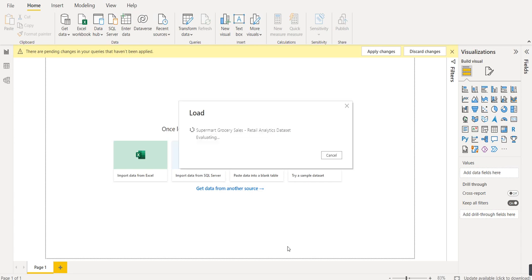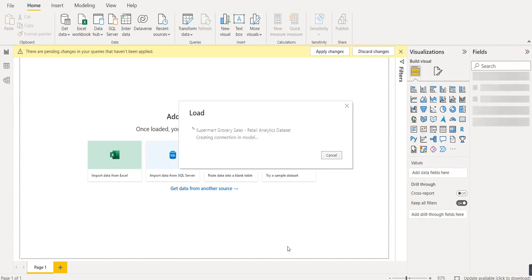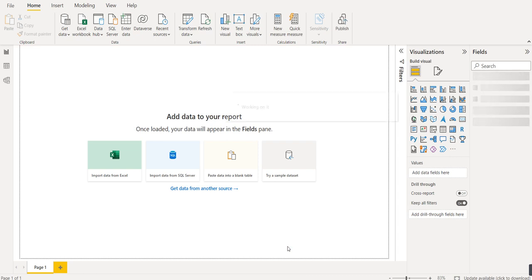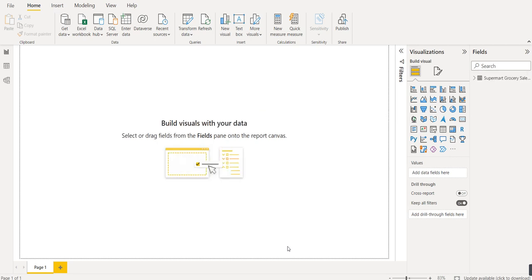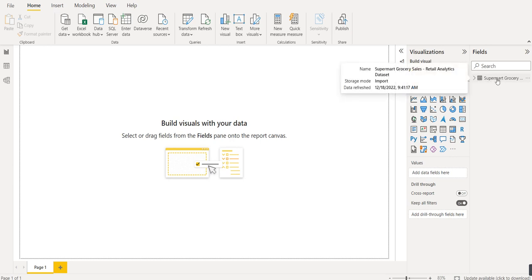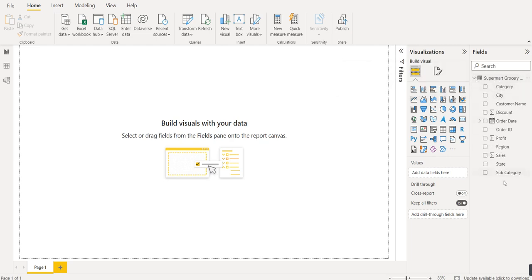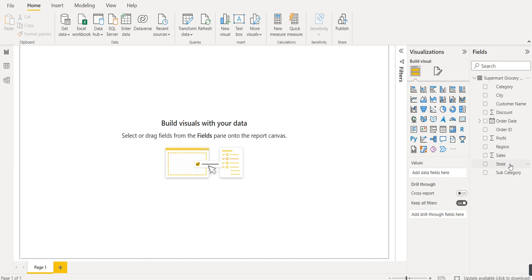The Excel workbook has one sub-sheet called 'Supermarket Grocery Sales Retail Analysis'. This sheet contains multiple columns: Category, City, Customer Name, Discount, Order Date, Order ID, Profit, Region, Sales, State, and Sub-Category. Today we are learning how to create a column chart in Power BI.